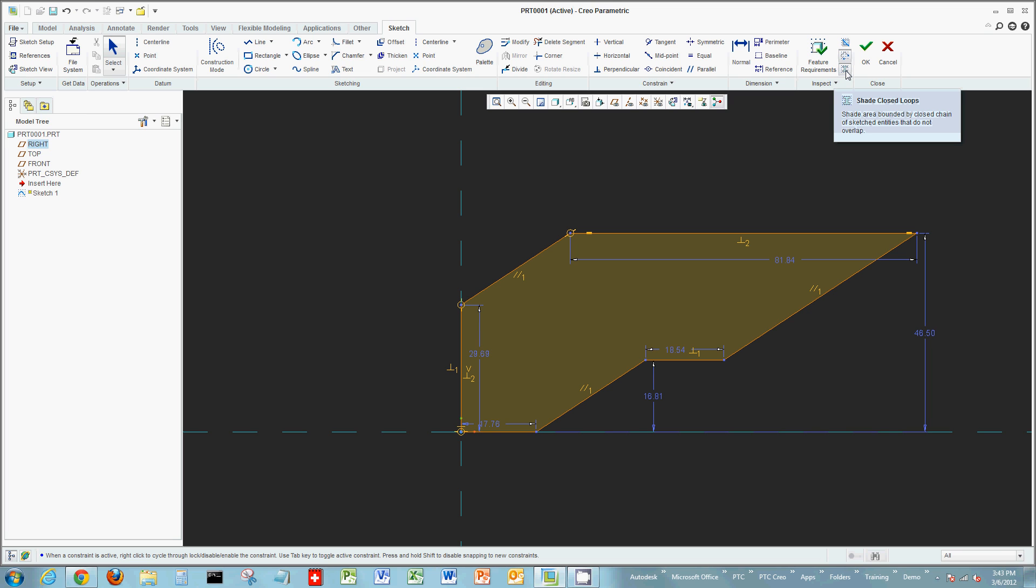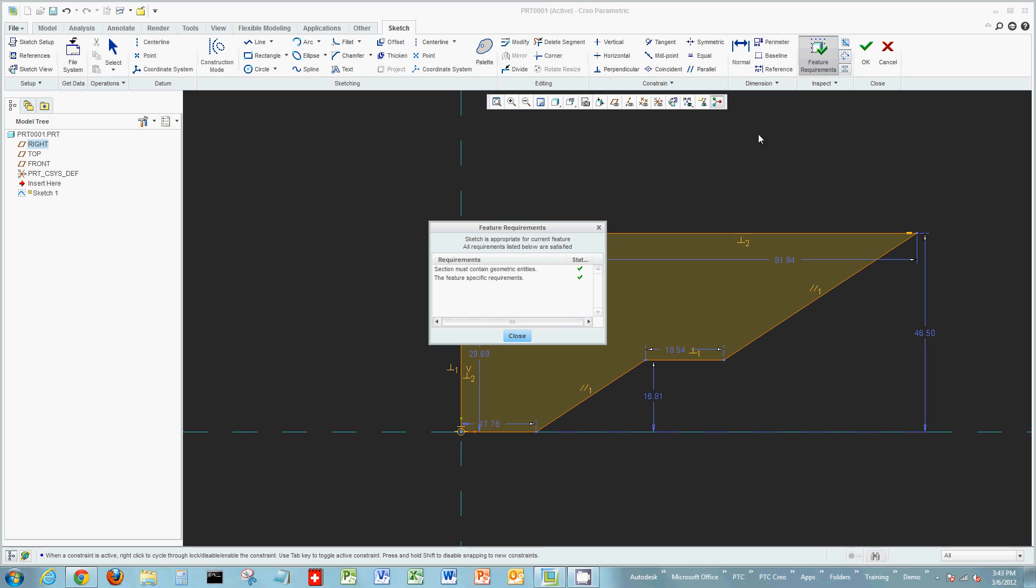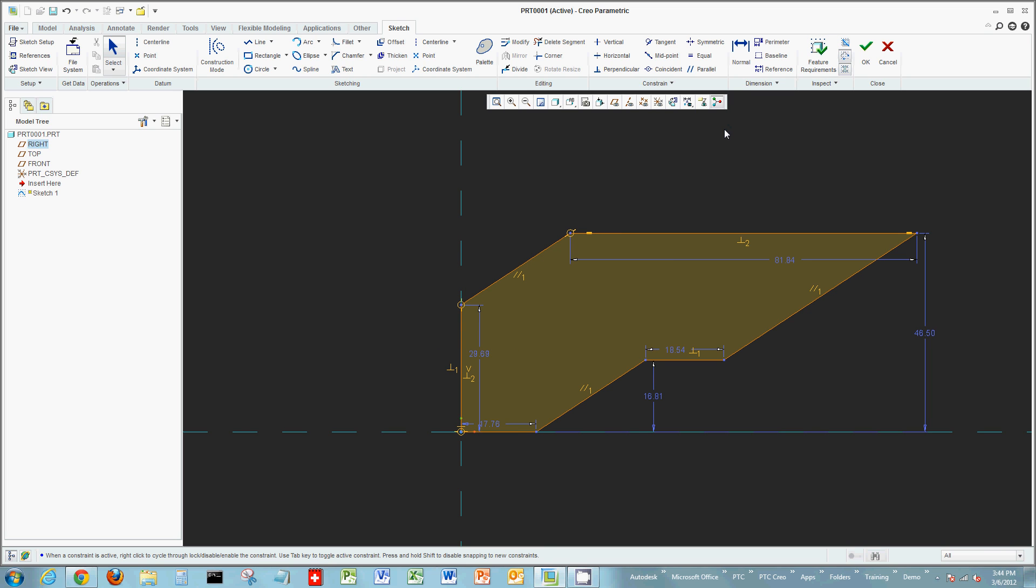I can turn on shaded closed loops, highlight open ends, or look at feature requirements to see if the sketch I'm creating meets the requirements of a closed sketch.